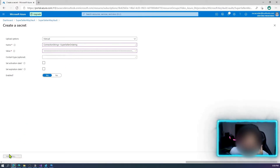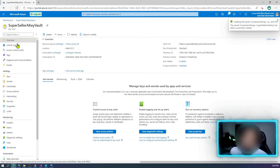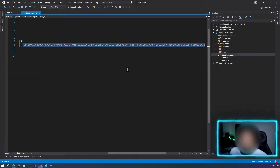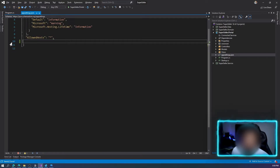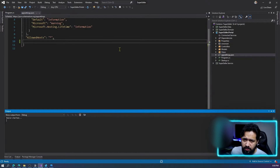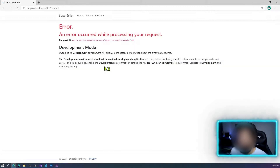Everything looks good — let's create it. Perfect, now we have our first secret. I can now remove the connection string from my application and not use it there directly. Let's remove it.